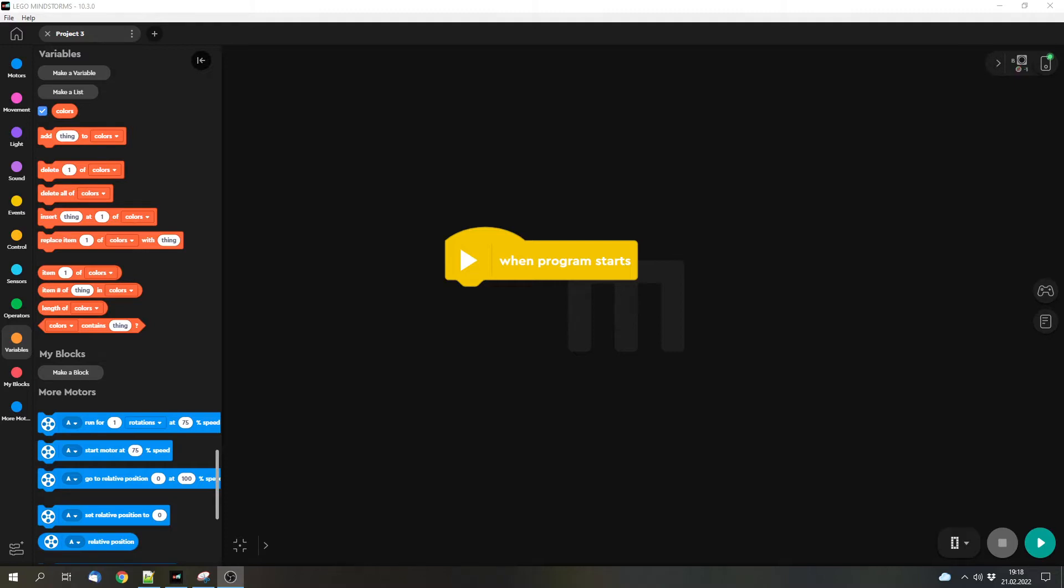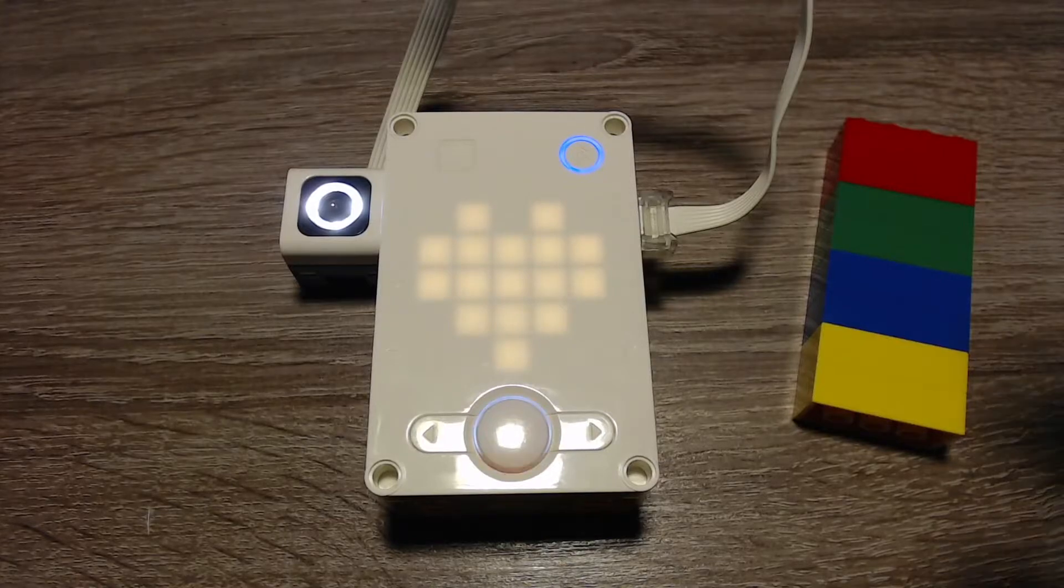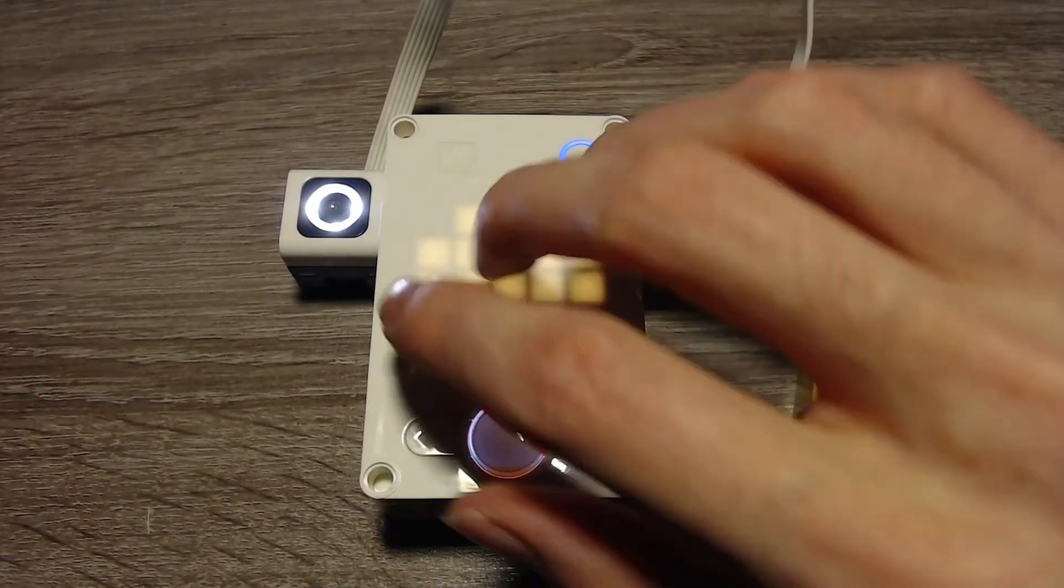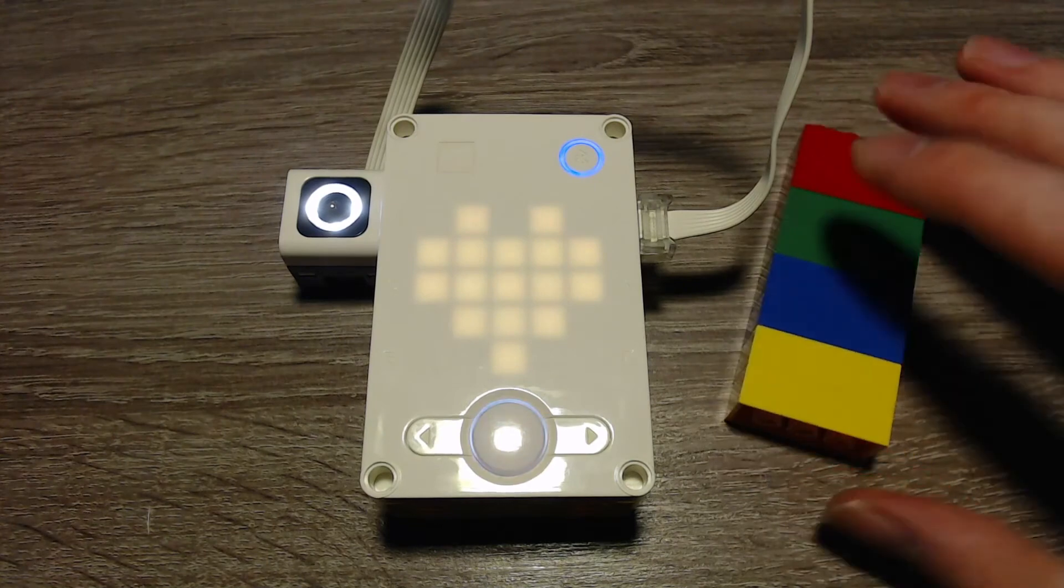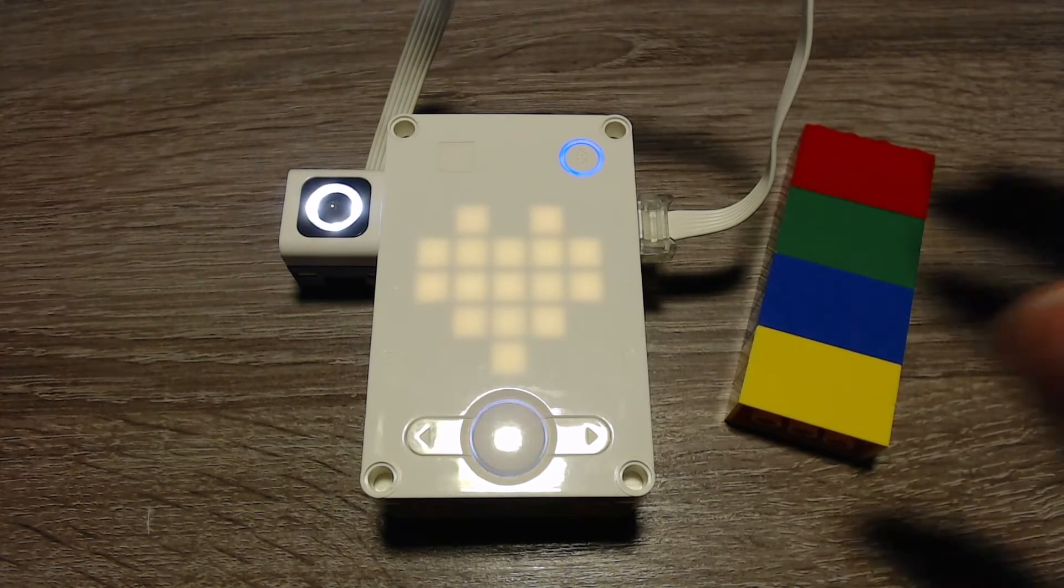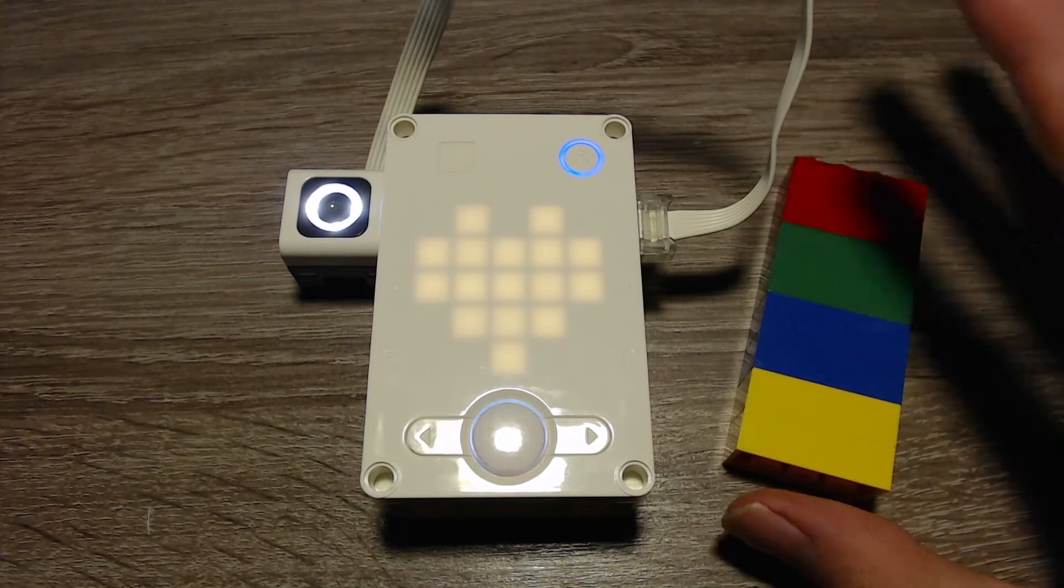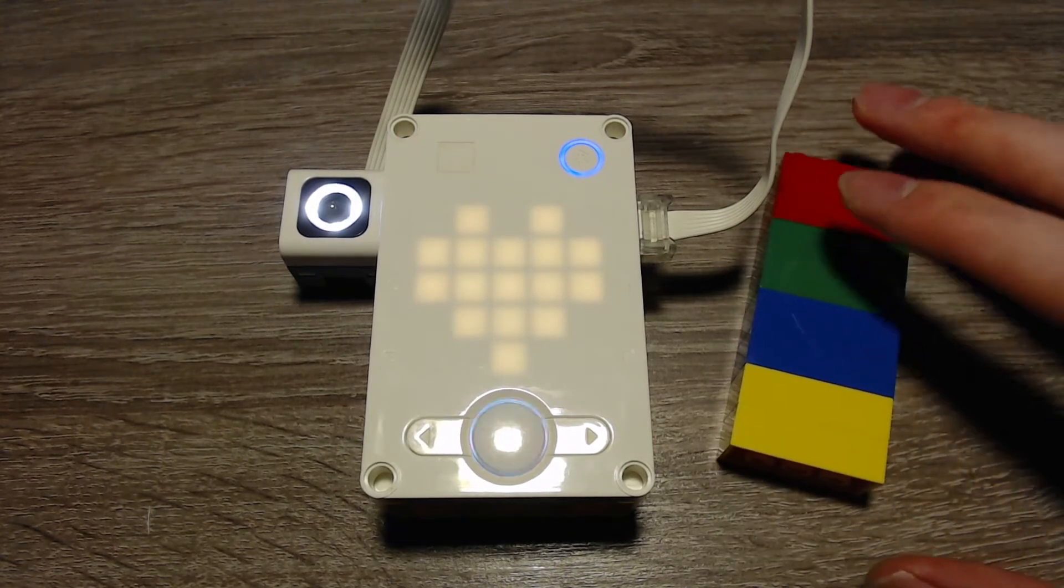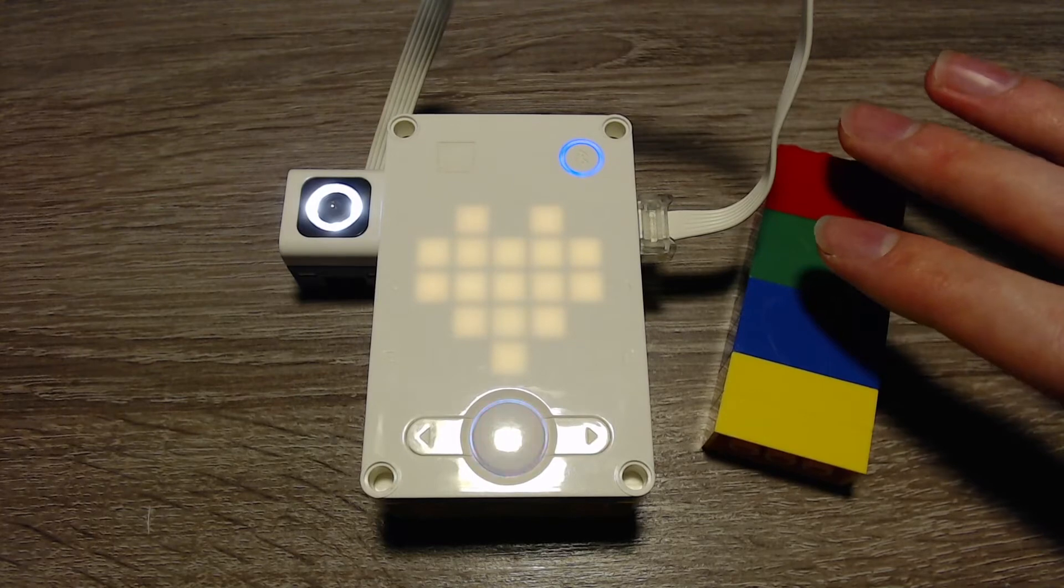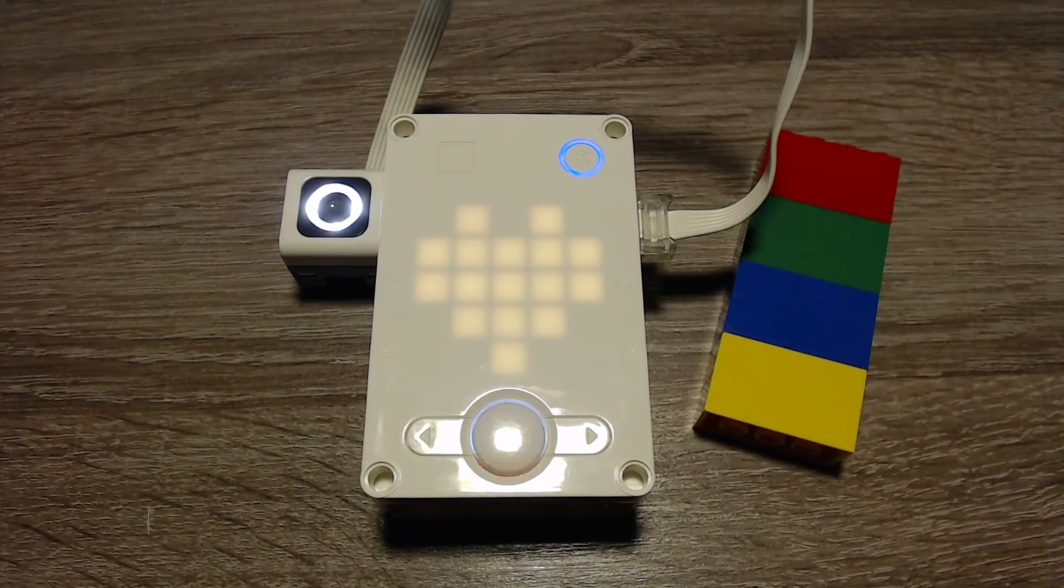So let's get started. In this video we will try to use lists and we've got an example. I've got a normal hub with a color sensor and some colors. Now you might ask yourself what can you do with this. There's actually quite a bit that we can do with this, but first let's get to the functionality of lists.